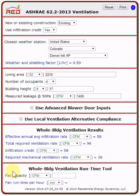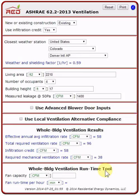For an example that covers the final section — the whole building ventilation runtime tool — please see the extended version of this video. When you use this RED 62.2 2013 tool, you can be confident you will get the right answer for your whole building ventilation rate, because the tool is based on the specific details of the ASHRAE standard.